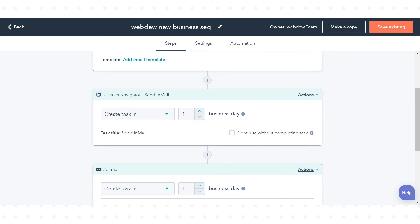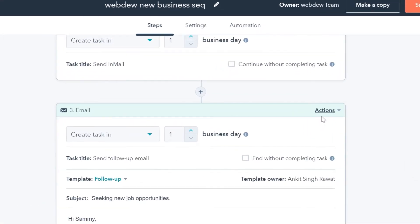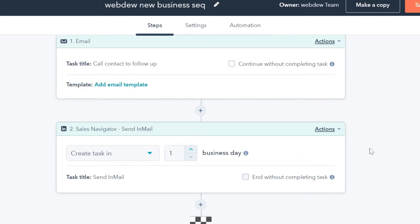To remove a step from your sequence, in the upper right, click the Actions drop-down menu and select Delete.